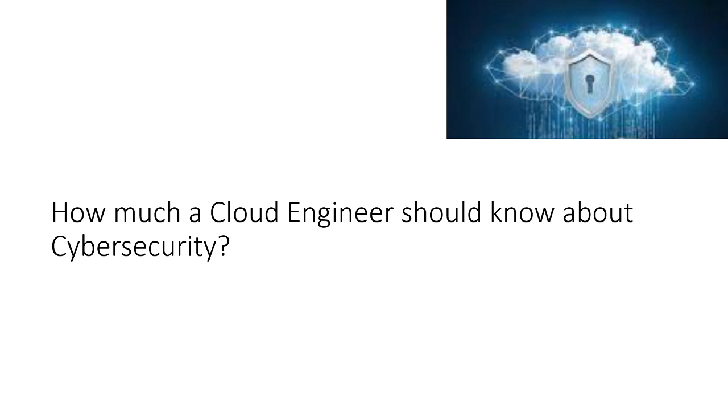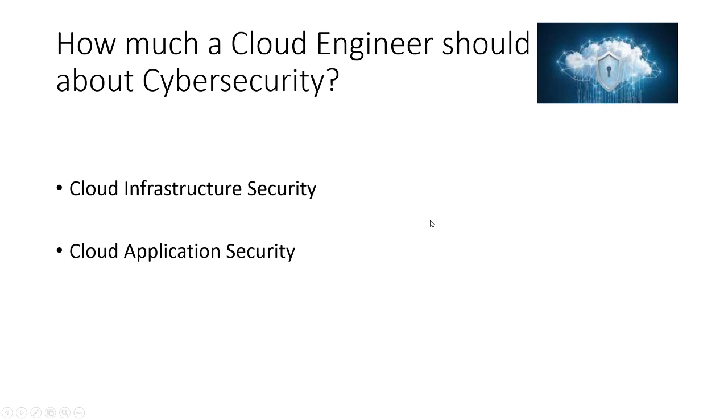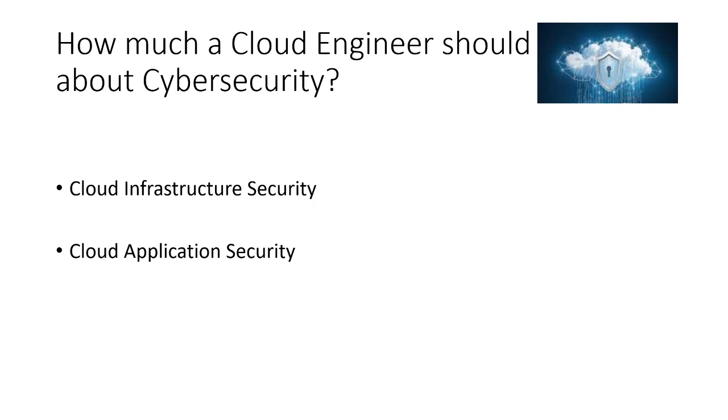Now, for a cloud engineer, there are two broad spectrums where they should focus their energies on when it comes to cybersecurity. One is cloud infrastructure security and the other one is cloud application security. And the purpose of this video is to make you aware of what a cloud engineer should learn to become more cybersecurity aware and be able to perform their job properly when it comes to cybersecurity.